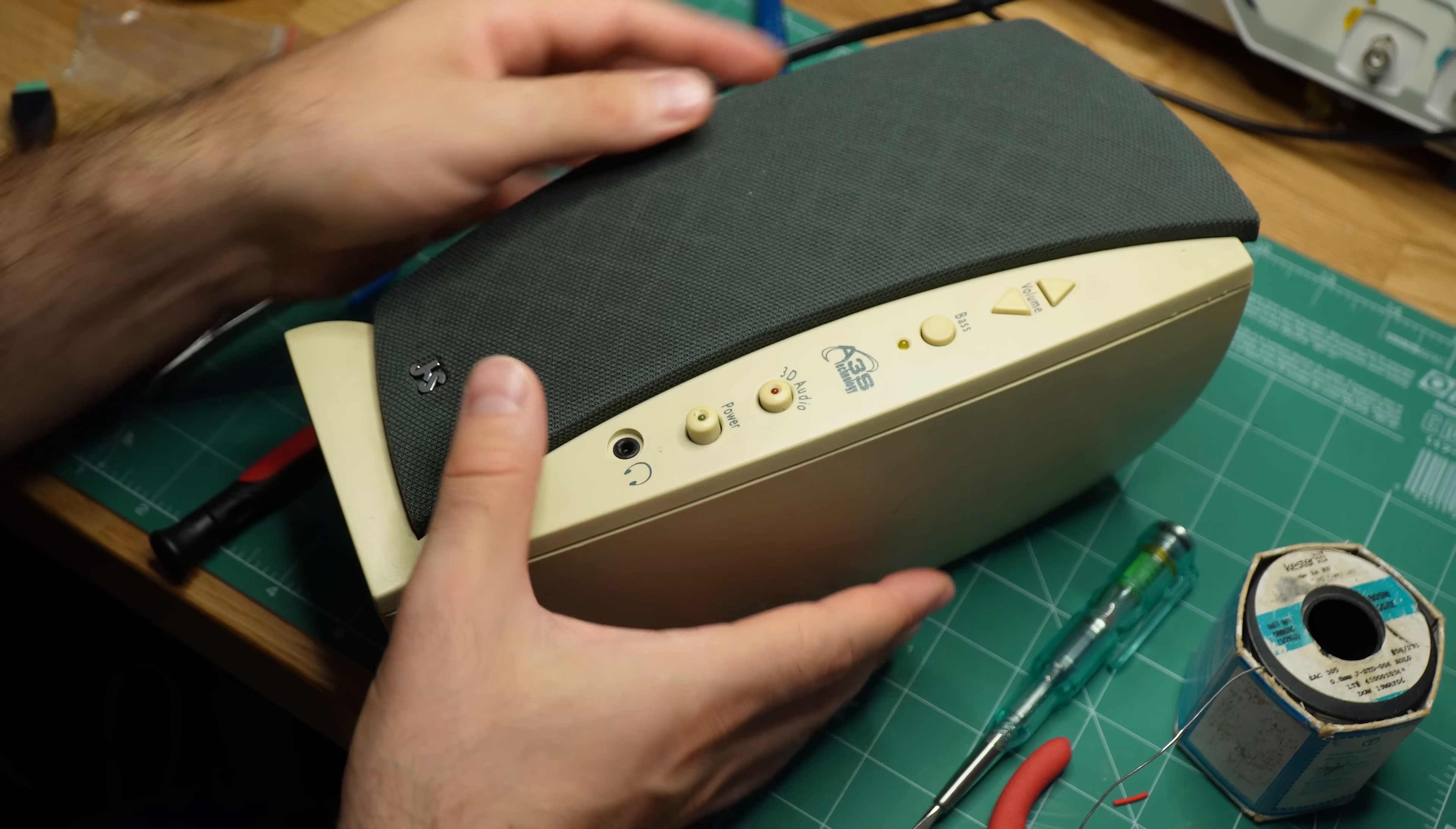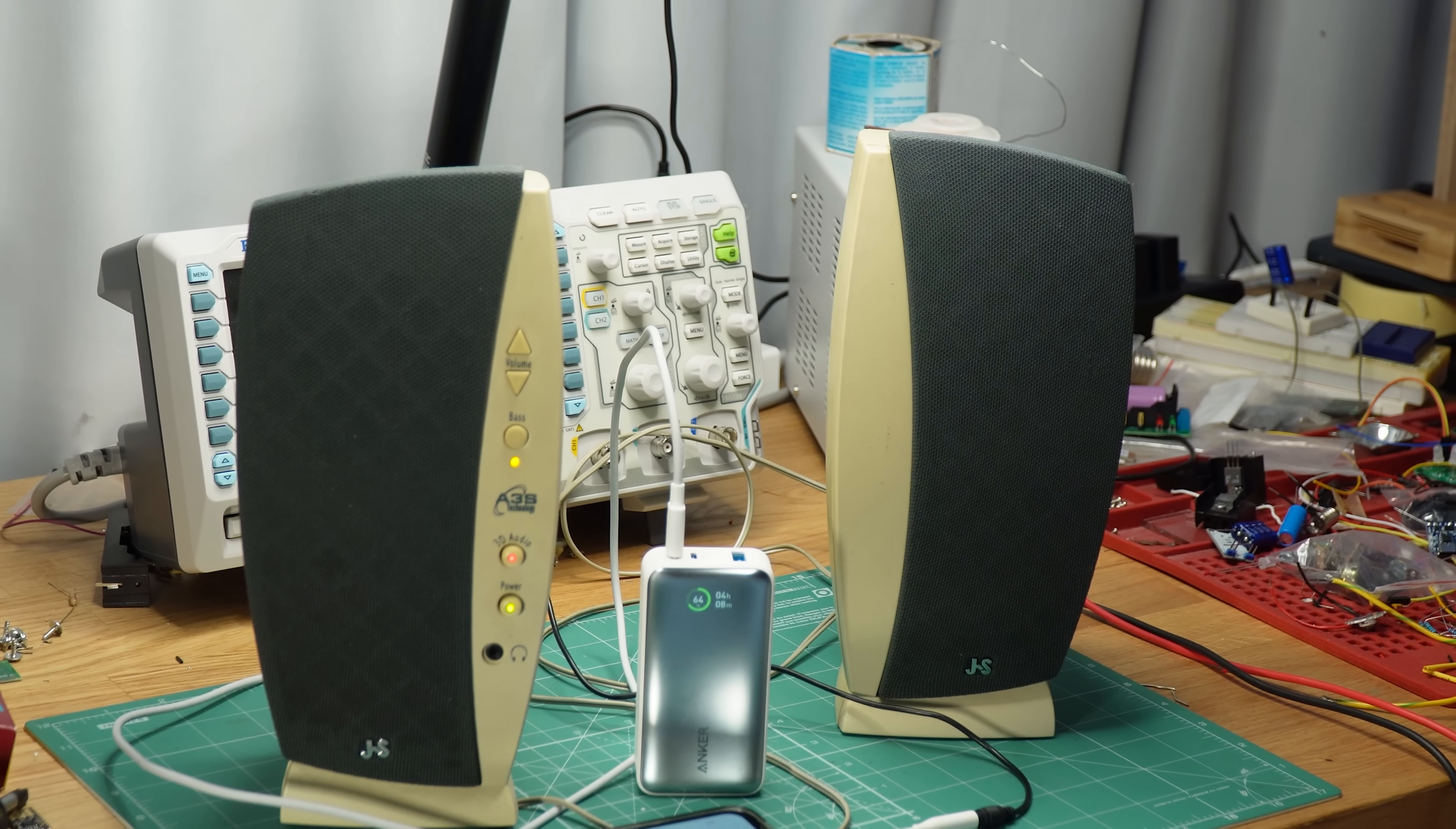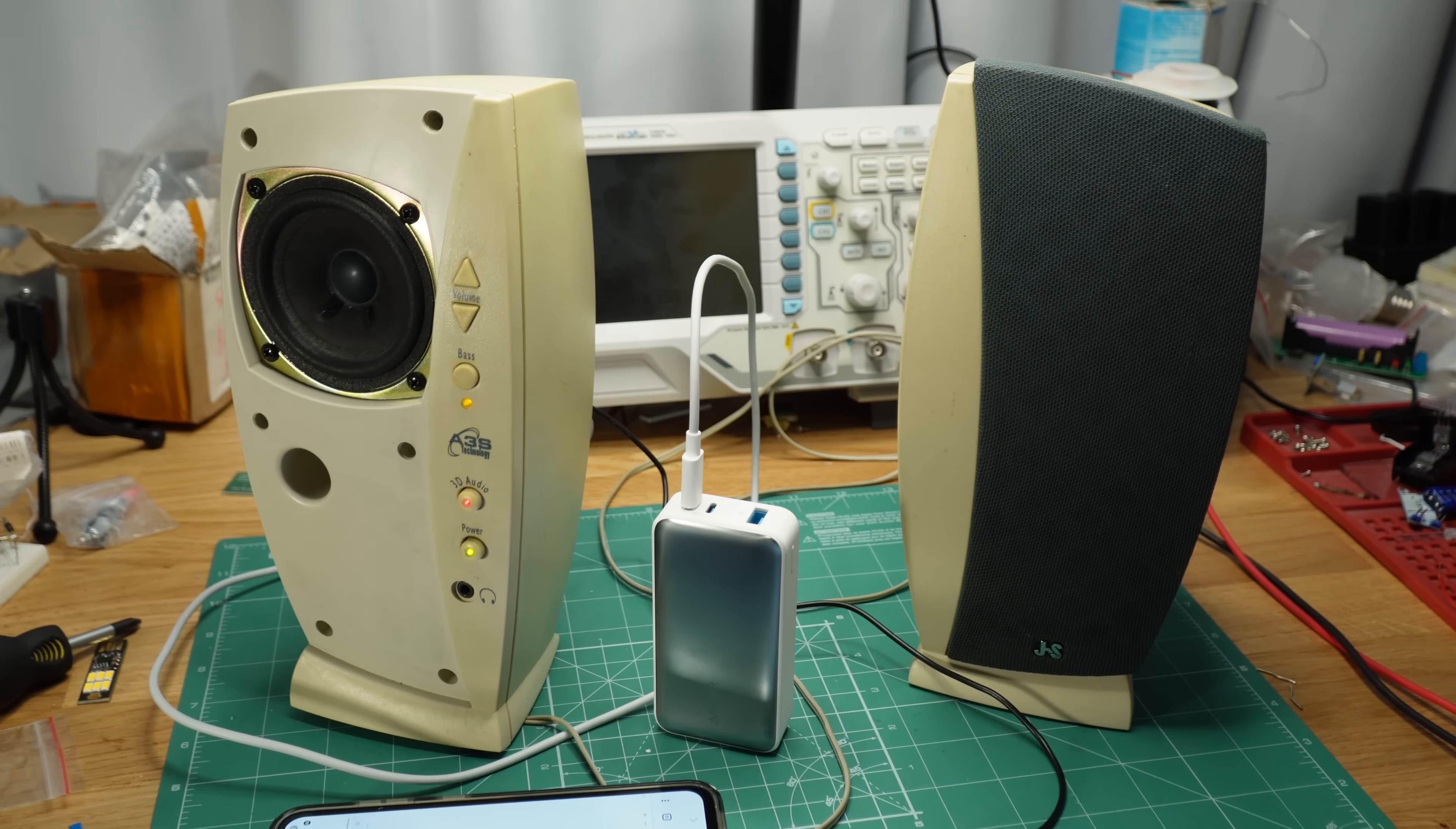Now let's see if it works as expected. Since this is USB power delivery, I can power the speakers directly from a compatible power bank. Now let's play some music. Yep, the speakers work perfectly fine. This upgrade is a success. And I gotta say, these speakers sound pretty good considering they're over 20 years old.